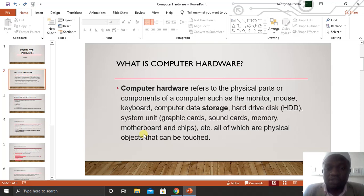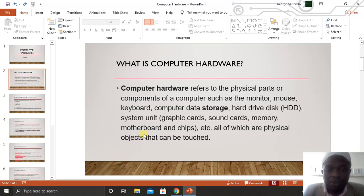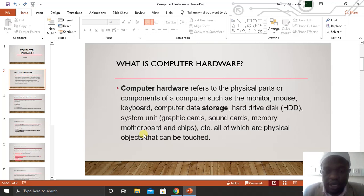For example, the monitor — you can touch it. The hard disk — you can touch it. The system unit — you can touch it and feel it. But for example, when we say Chrome, you can't touch it or feel it — it is just an application software. So when we talk about computer hardware, we mean these are the physical objects or components of a computer that can be touched and felt by a human being.